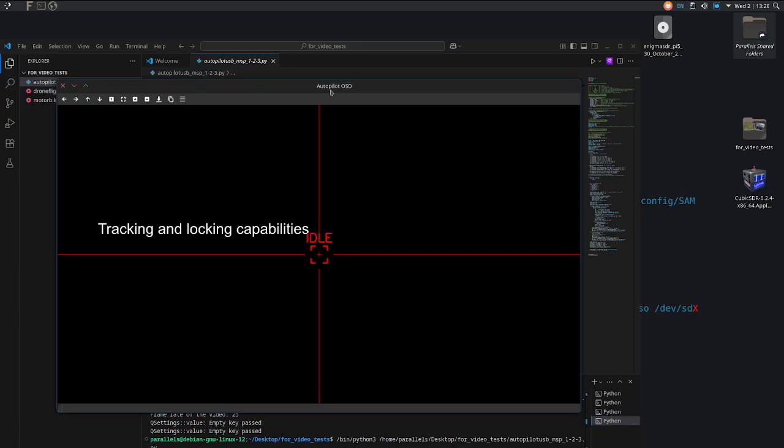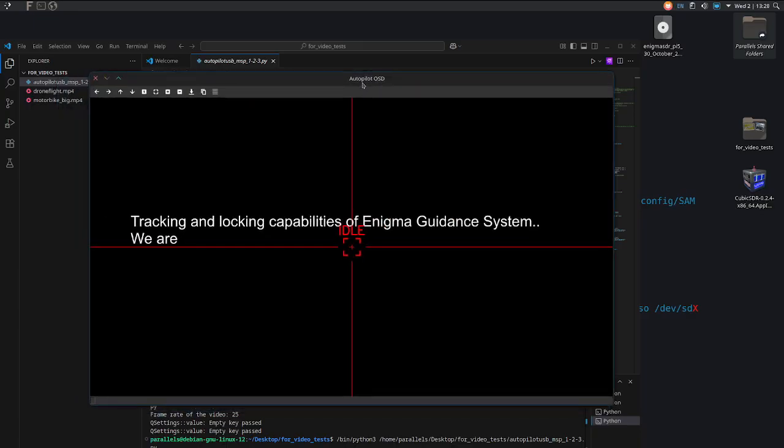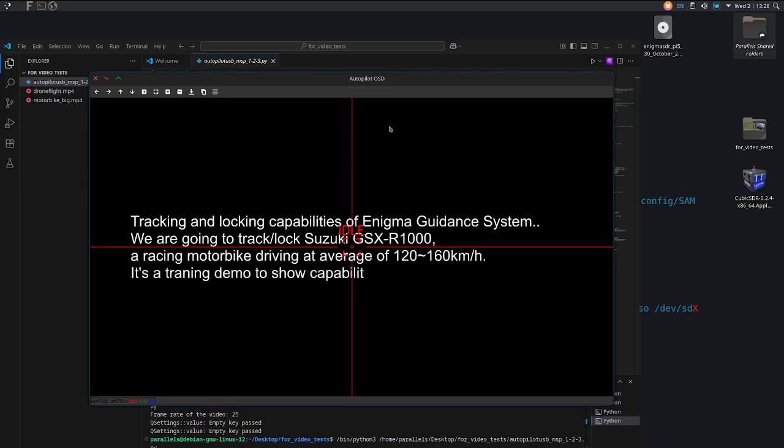On the way we will pass any kind of obstacles like shadows, similar objects, bushes, etc. And then let's see how it will perform.